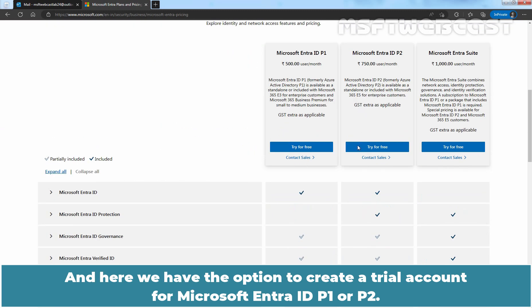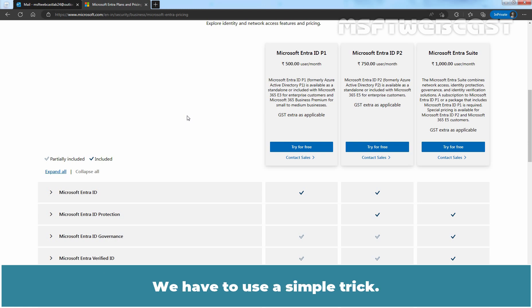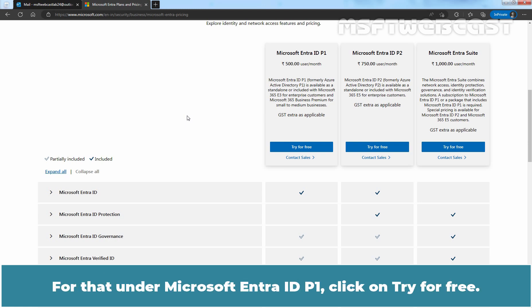Going back to the top, we have the option to create a trial account for Microsoft Entra ID P1 or P2. As mentioned earlier, there is no direct way to obtain Microsoft Entra ID free subscription — we have to use a simple trick. Under Microsoft Entra ID P1, click on 'Try for free'.